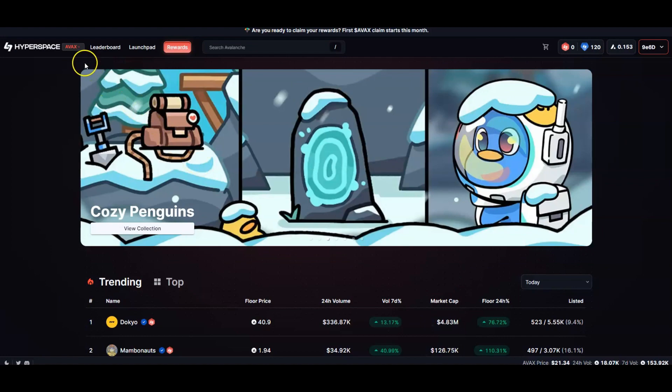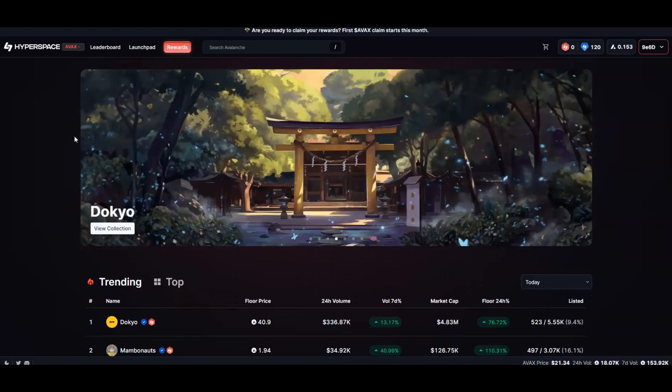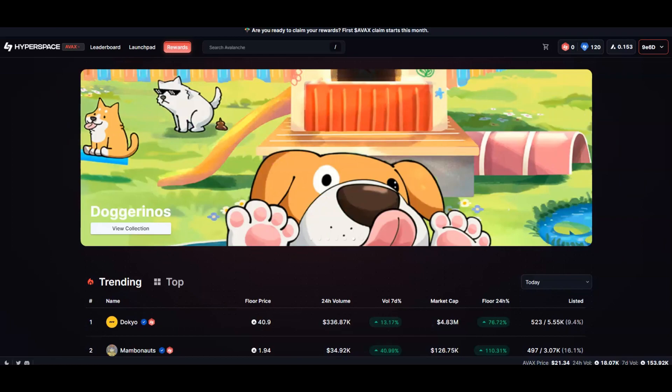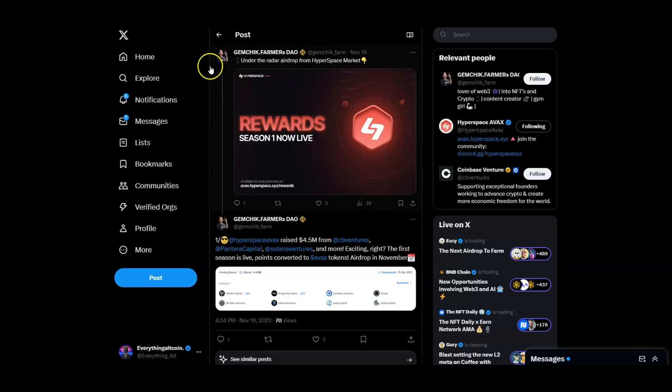With all the hype going around AVAX right now, NFTs could be one of those things that move on AVAX as well, especially with these guys potentially doing an airdrop - not potentially but will be doing an airdrop. As you can see, Gem Chick Farmer DAO has put this tweet.